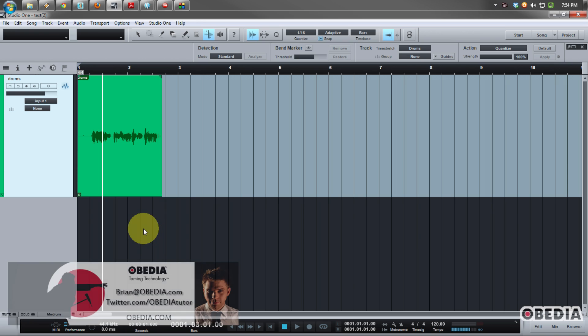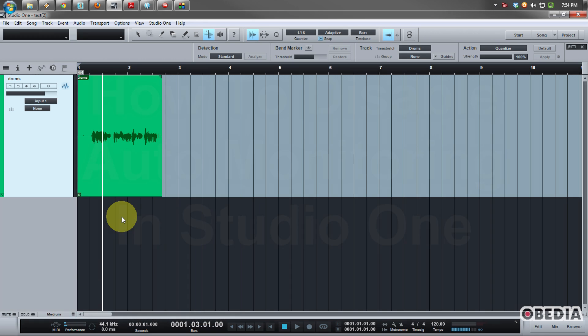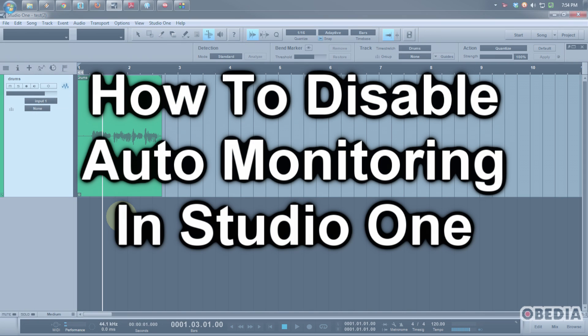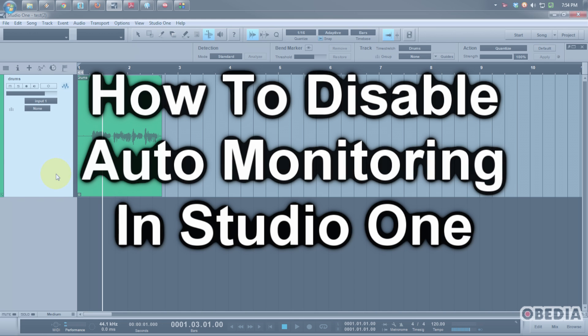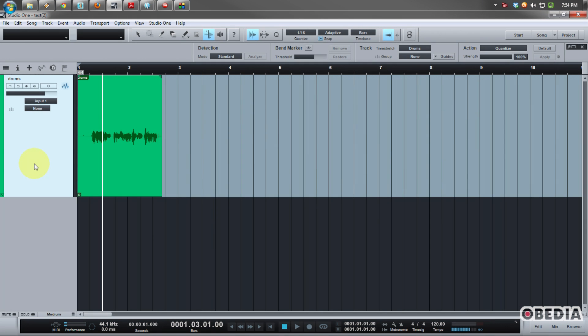Hey everyone, I'm Brian at Obedia and I have a quick tip for you today, something that I've seen a lot of folks ask about on Presonus forums on the web and sometimes calling me up to ask about. That specific question is, how do I stop tracks from going into auto-monitoring when I engage record in Studio One?